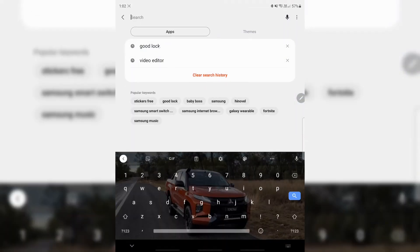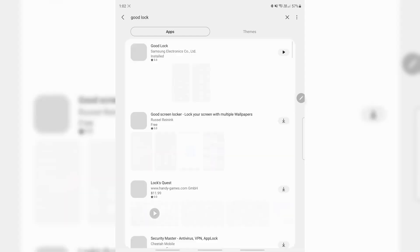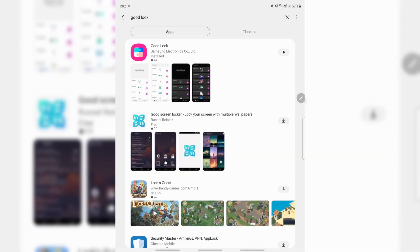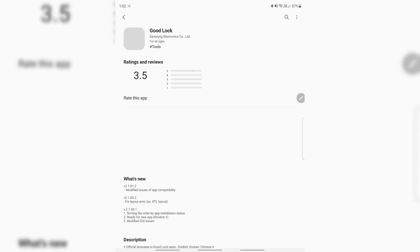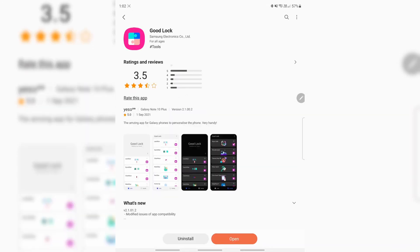Good Lock. So this is an app made by Samsung. This is what the icon looks like. It's not available in all countries, so if you don't see it, it's probably not available. Go ahead and install it.